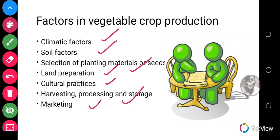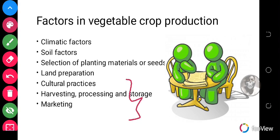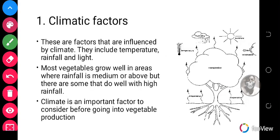We previously covered some of these factors and will look at them again in this lesson. Climatic factors are factors that are influenced by climate. They include temperature, rainfall, light, humidity, and so on. Most vegetables grow well in areas where rainfall is medium or above, though some do well with high rainfall. Climate is an important factor to consider before going into vegetable production.